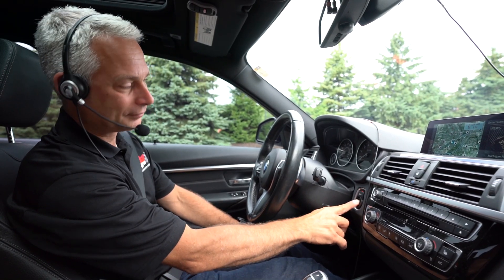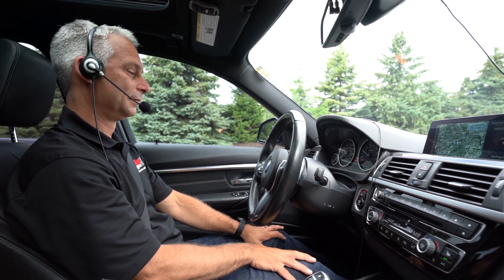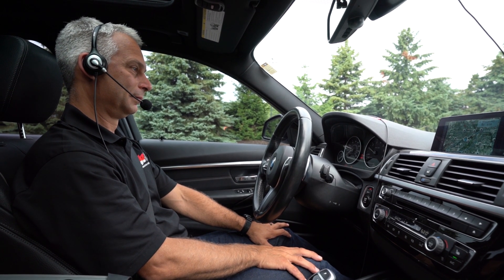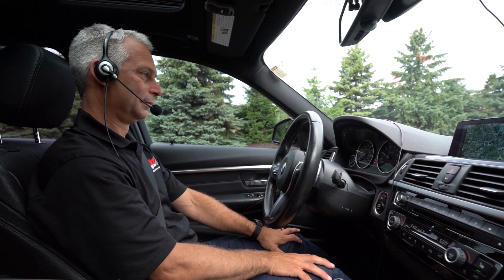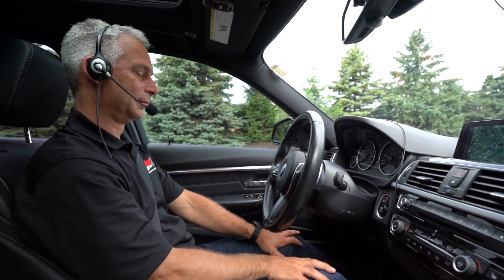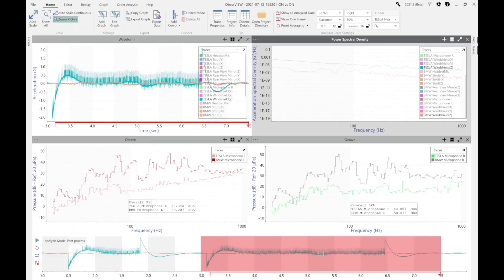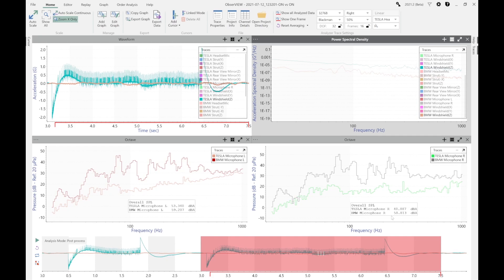The microphones are showing here that the BMW had on the left microphone 59 dB versus the Tesla at 53 dB, and the BMW with the right microphone was 58 versus 40 on the Tesla. So there was a very large increase in the amount of noise picked up by the microphones when the BMW vehicle started up, when the engine started, versus just the electric startup of the Tesla.